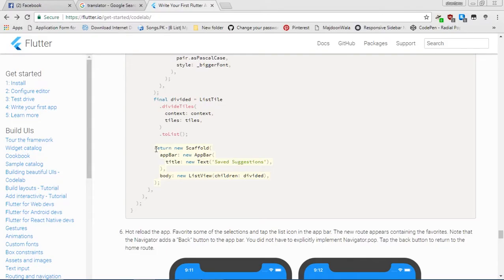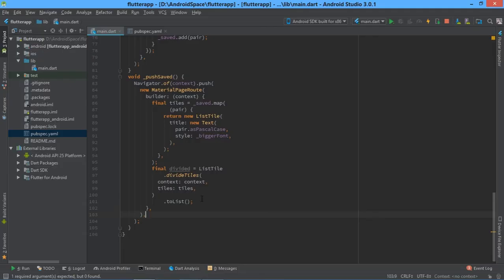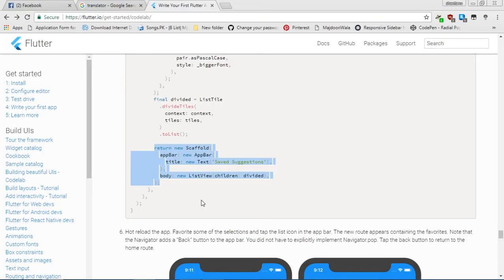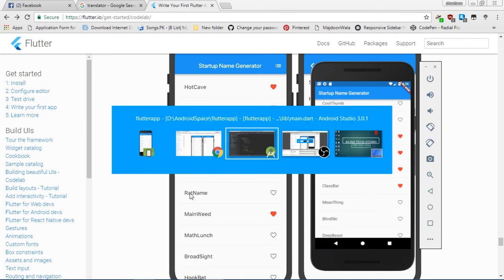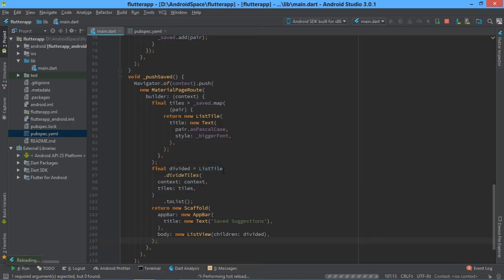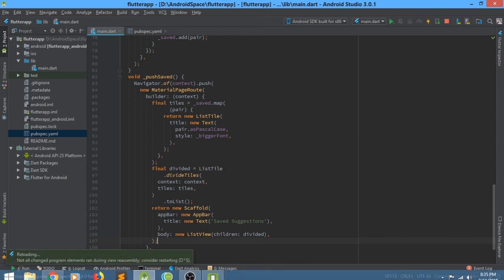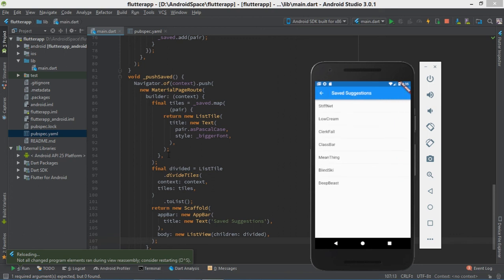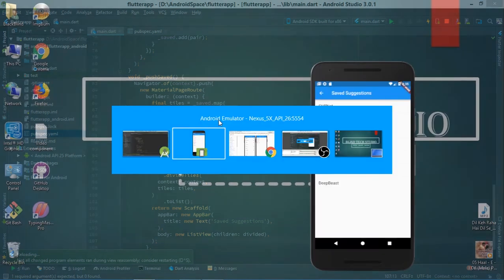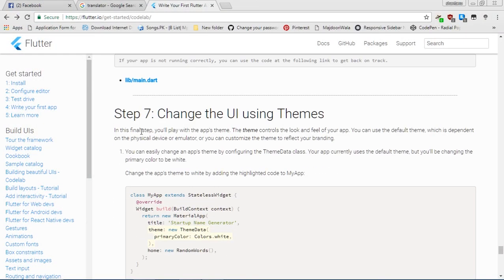Now for the third step, copy this return statement and paste it after the toList. Press Ctrl+V. Go through the code and perform a hot reload — it is a really amazing function in Flutter. We can select some names, click on the list icon, and see the selected names displayed. This is really pretty good.